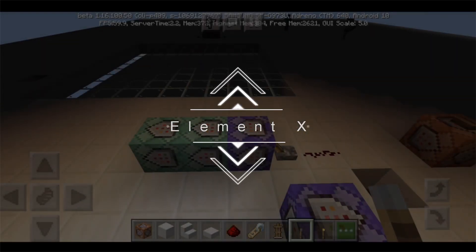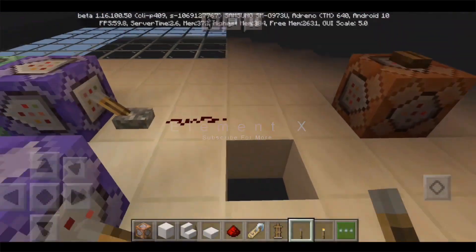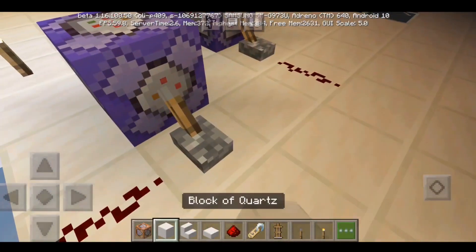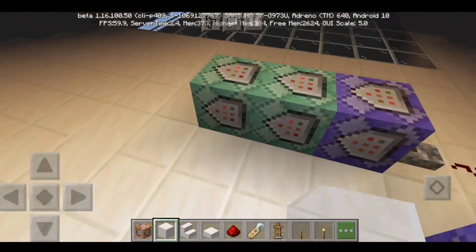What is up guys, my name is AlmondX and welcome back to another video. This video is about ray tracing with command blocks.